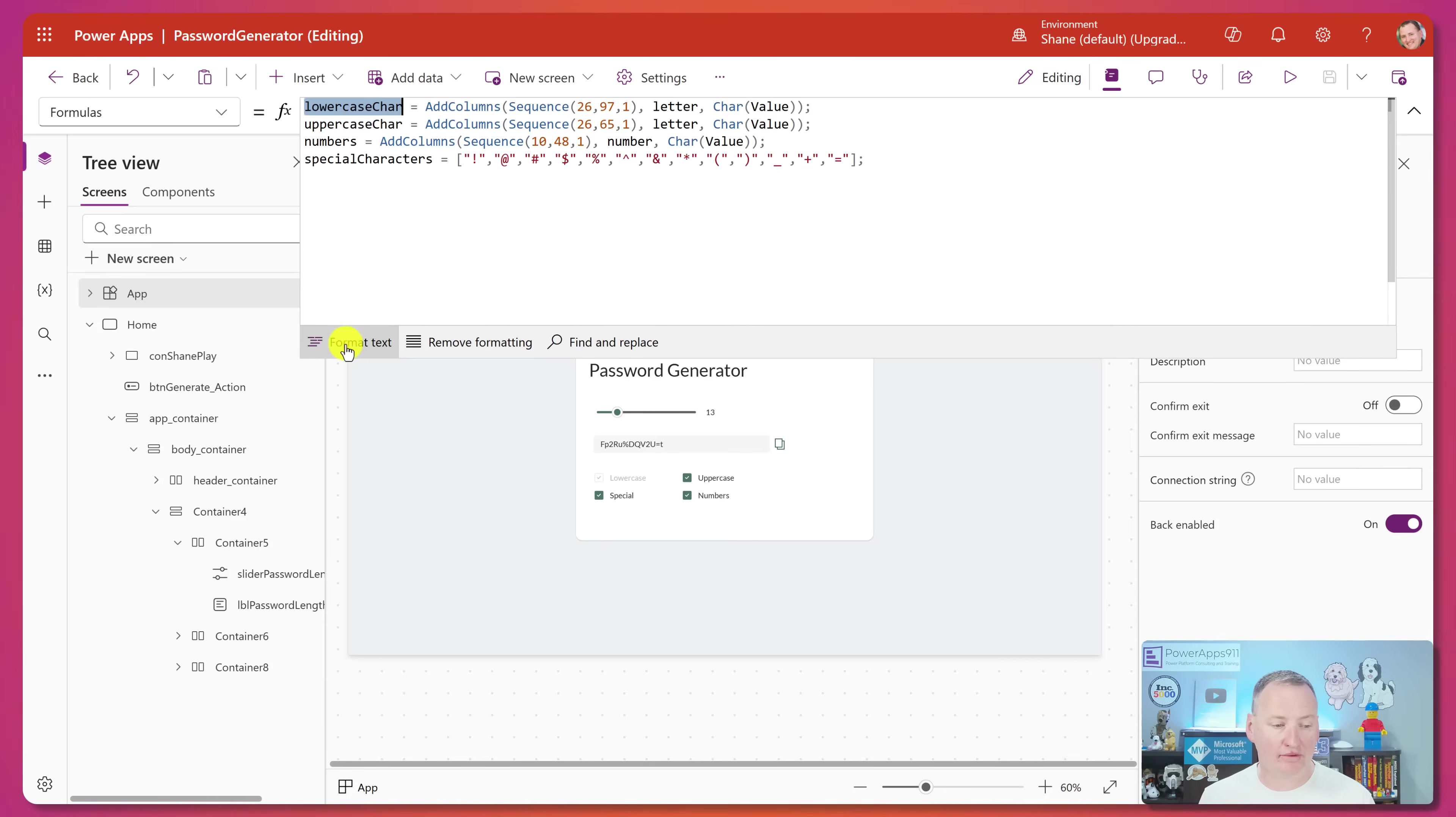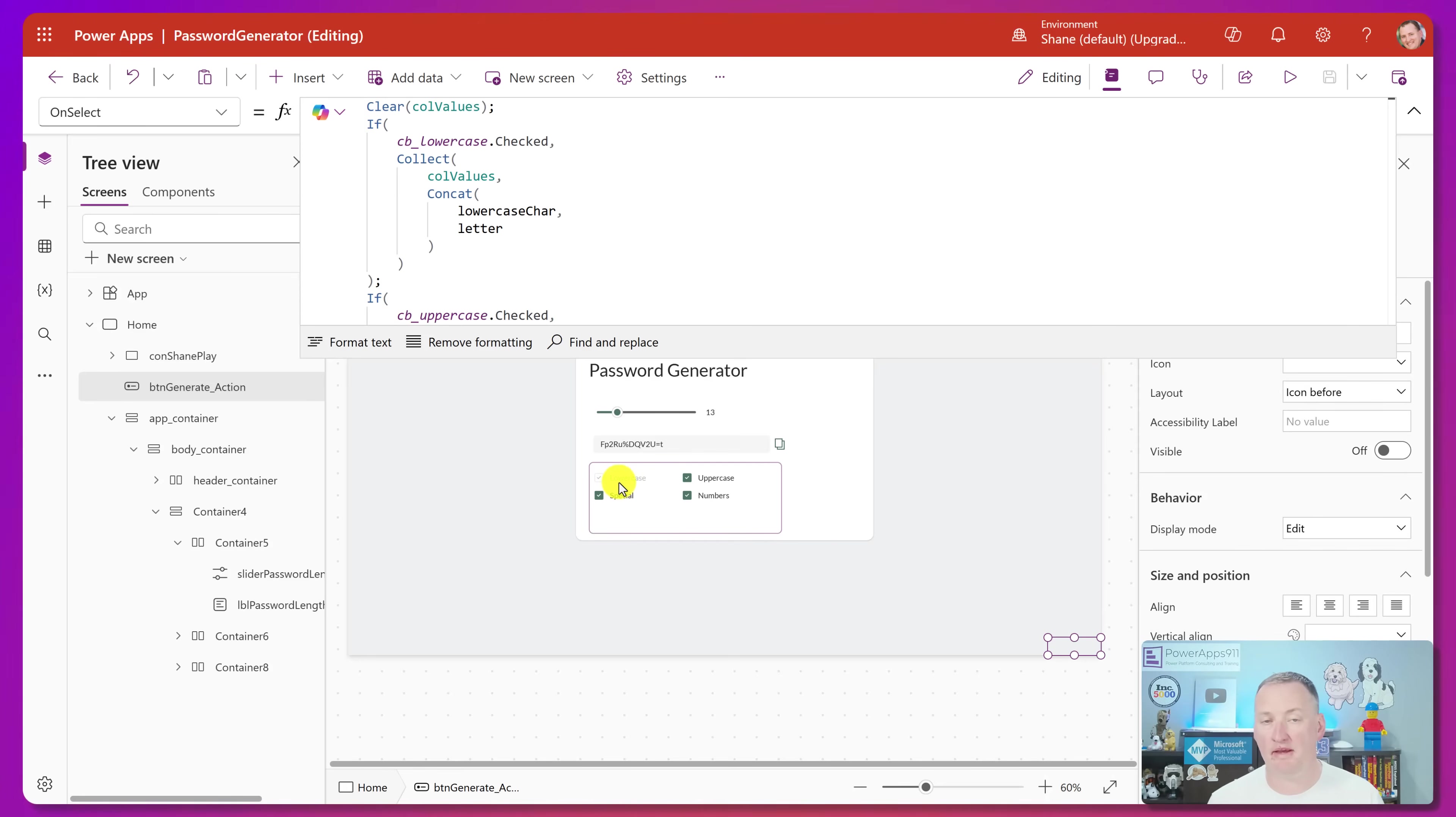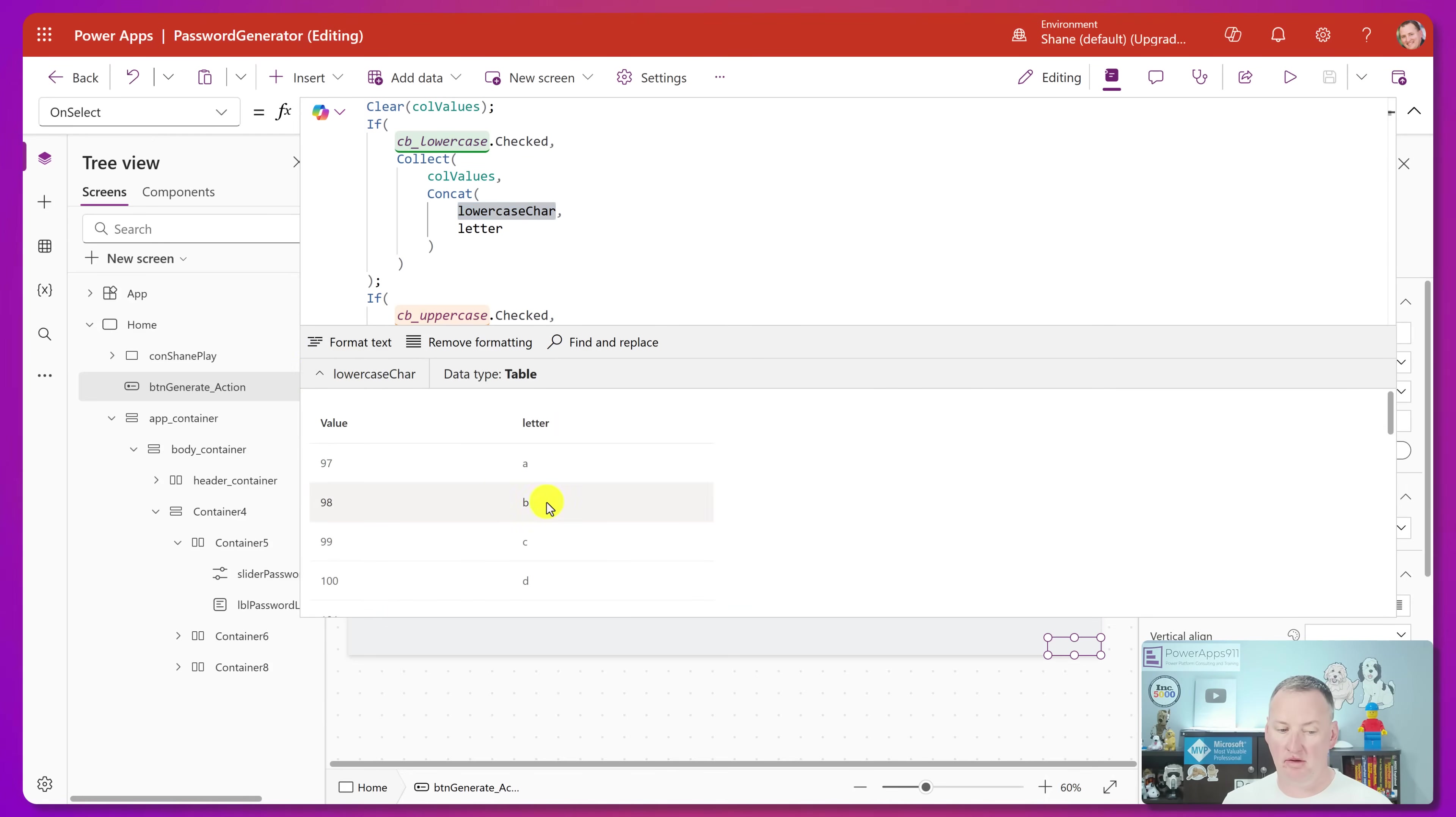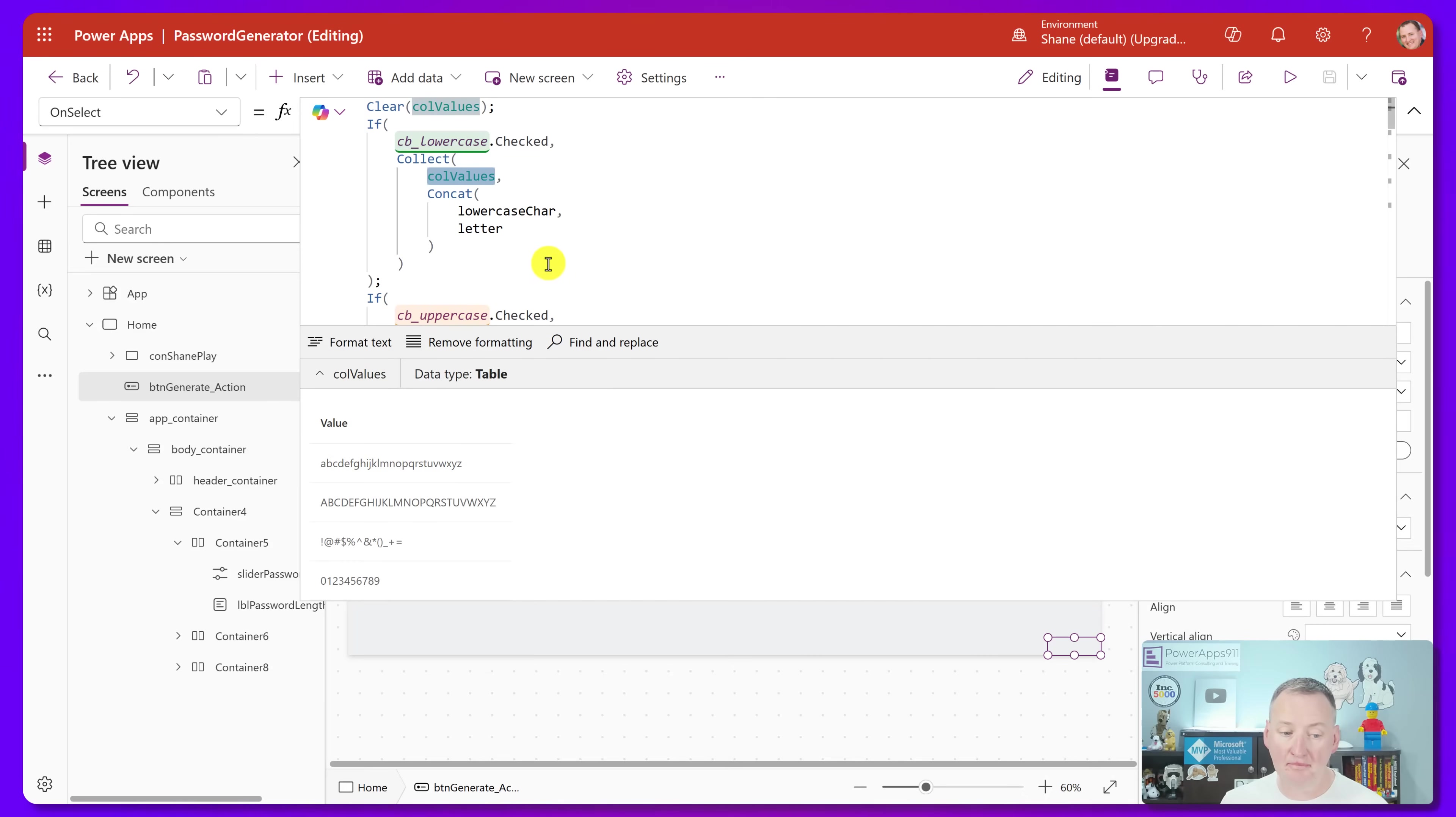So back to our button generate. So he's basically just saying, hey, if they've checked lower, which they have to, because we can't, it's disabled. So then he is just taking everything that was in that lowercase character in that letter column and putting it in there. So that's why we looked at this table. There's 97, 98, 99, 100, like we said, A, B, C, D. So he's just taking this letter column and putting it in there. And that's why if we look at covalues, there's a row with A, B, C, D, all the way through Z.